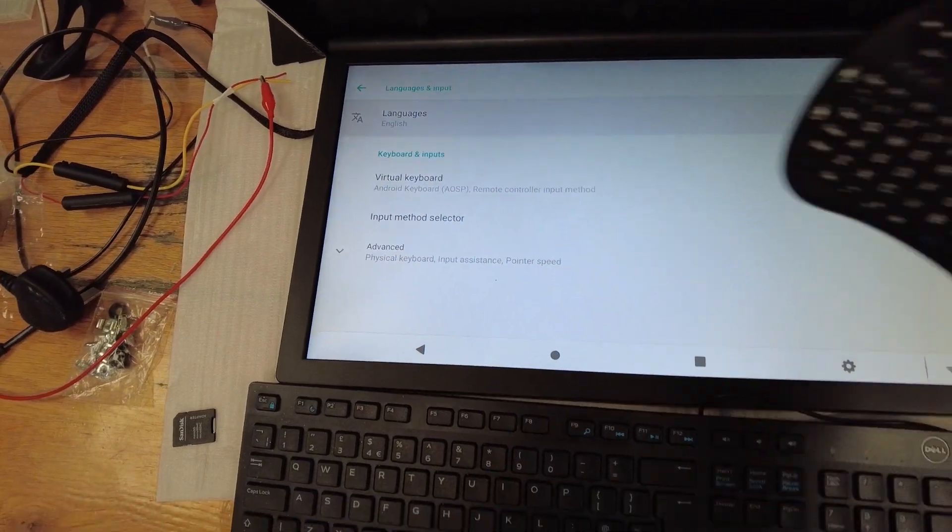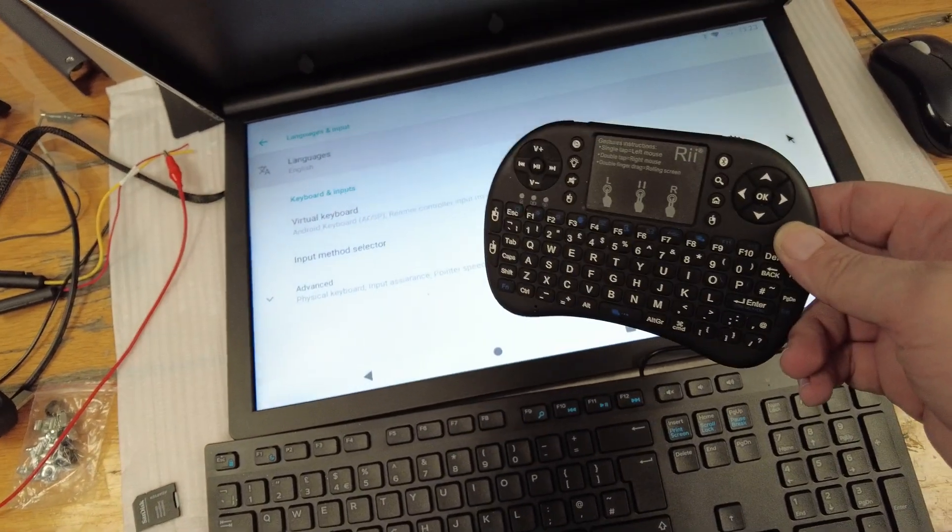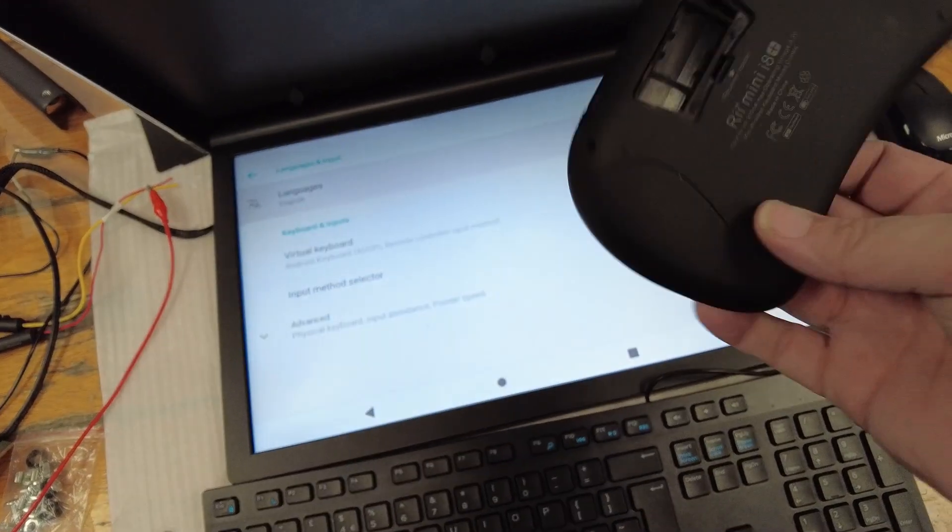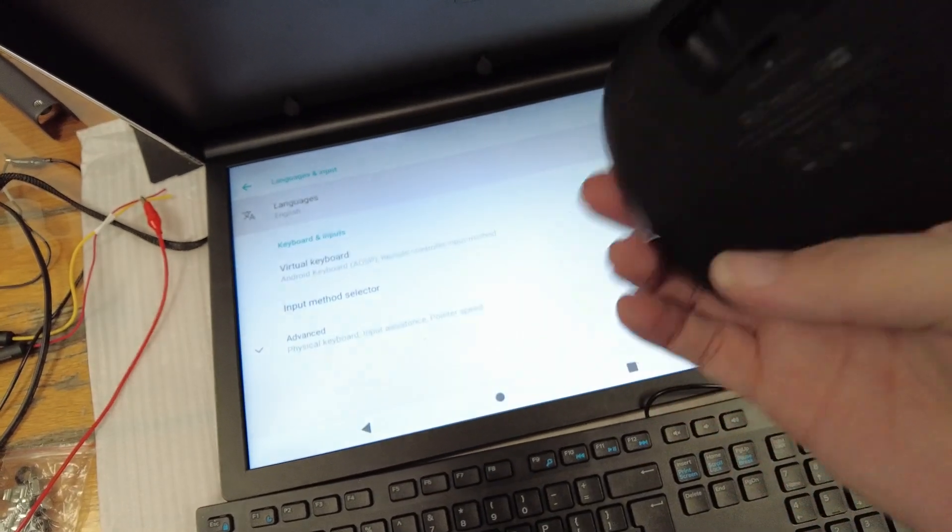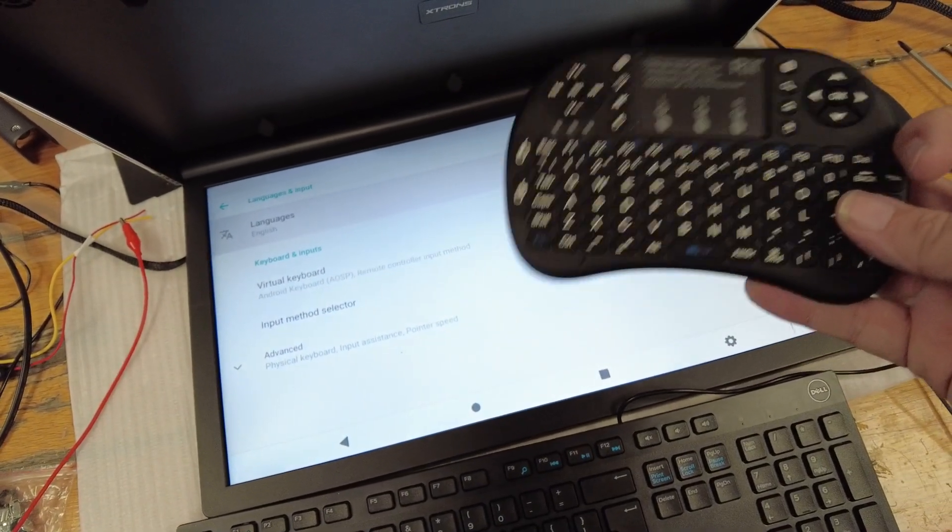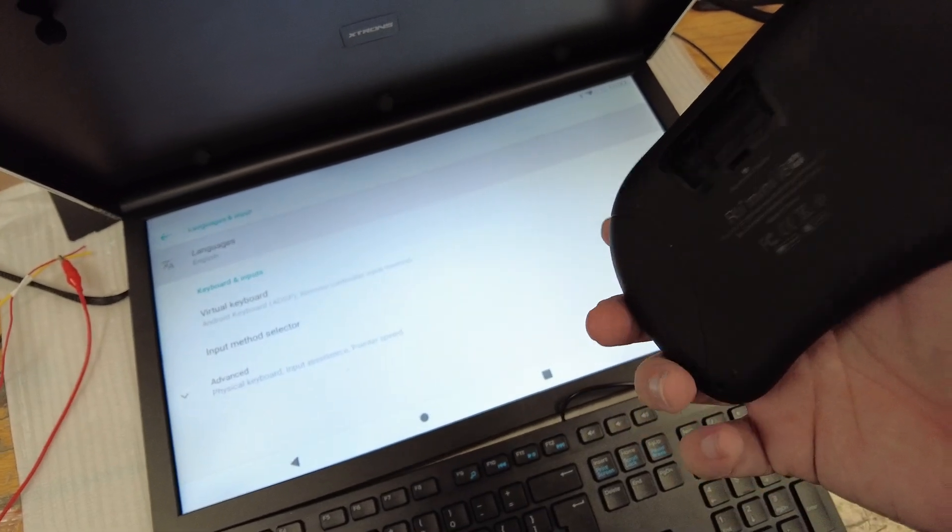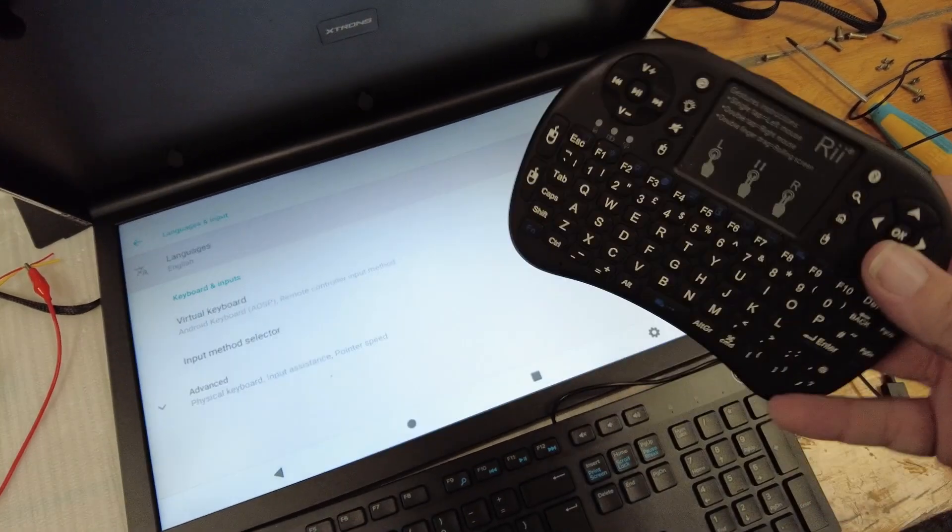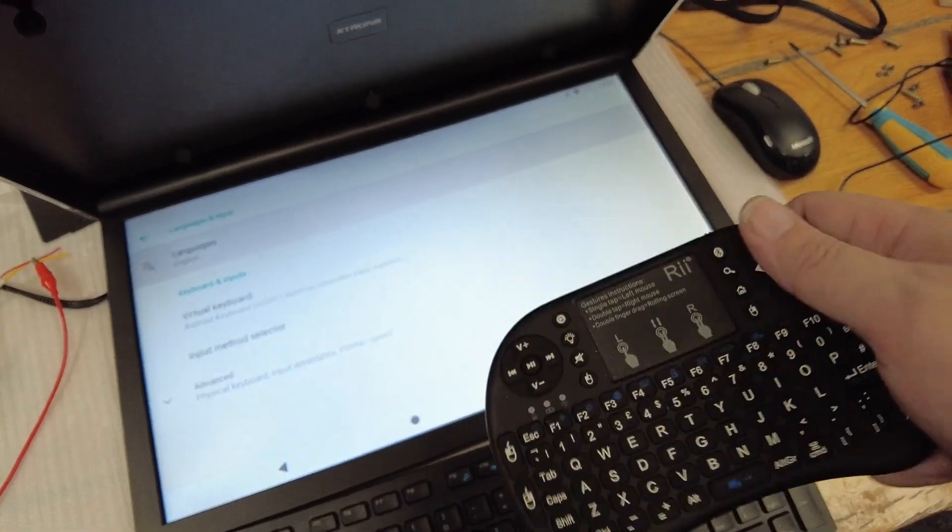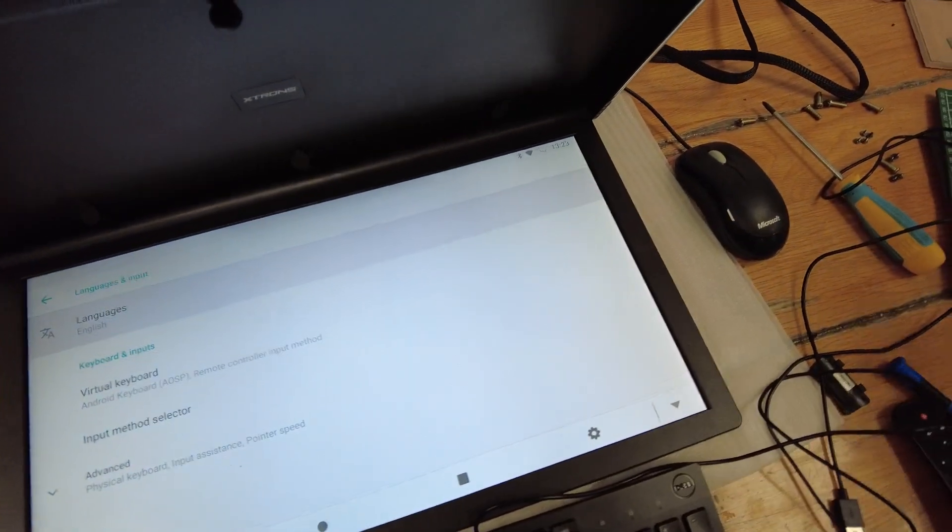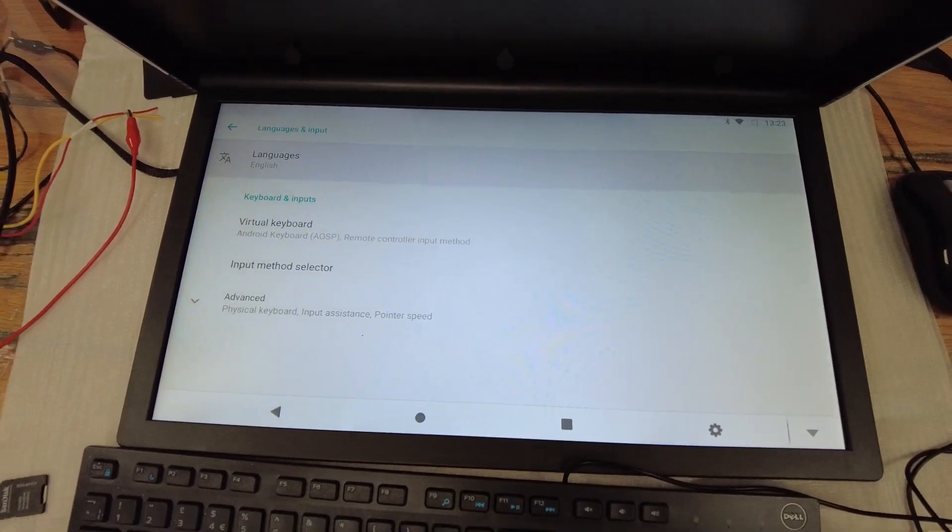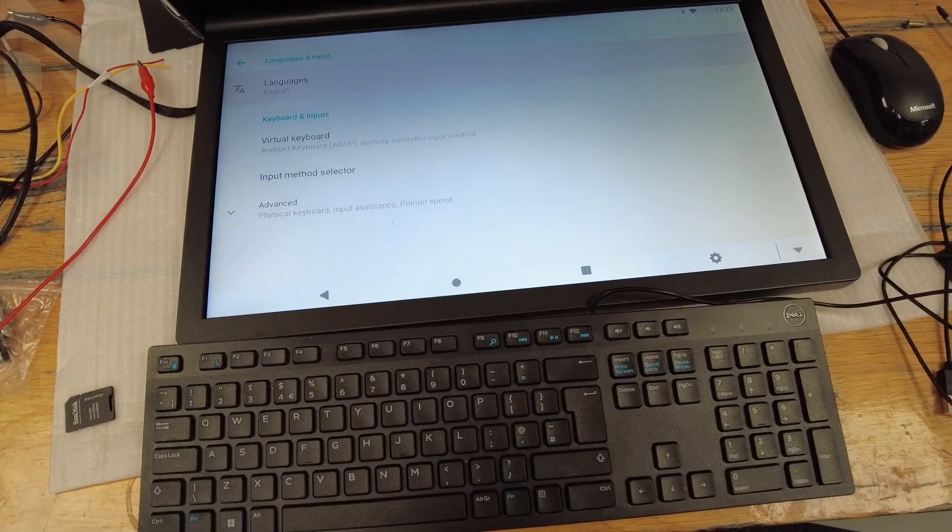These are great little units. Normally connect them through Bluetooth, but they do have their own Bluetooth dongle which can also connect into things. Rechargeable little touchpad, great little pieces of kit. I thought, just out of curiosity, will it work with this screen?